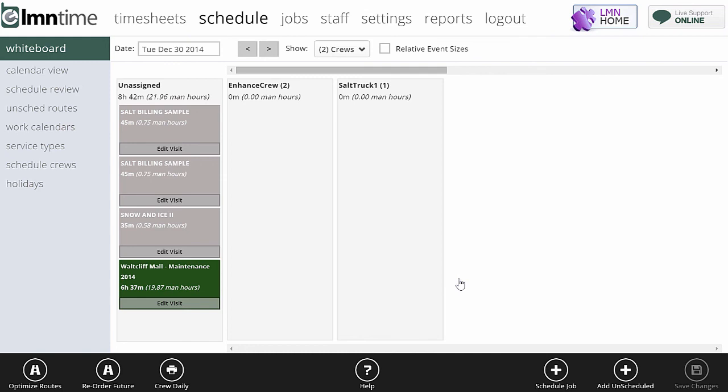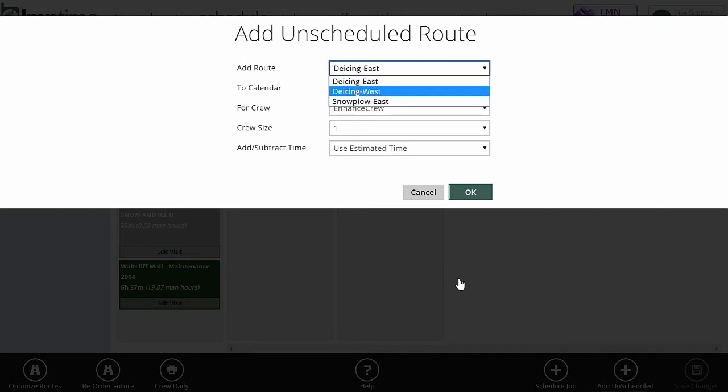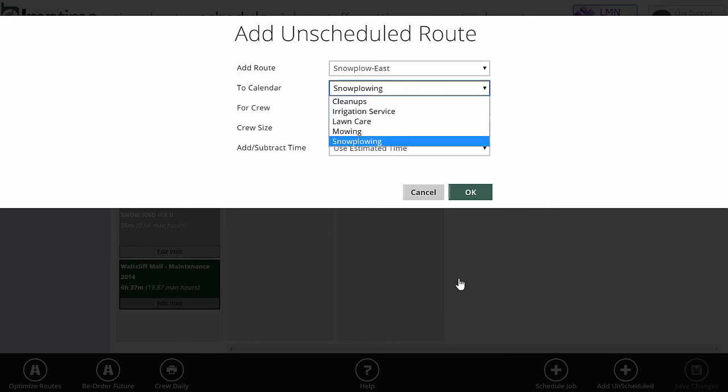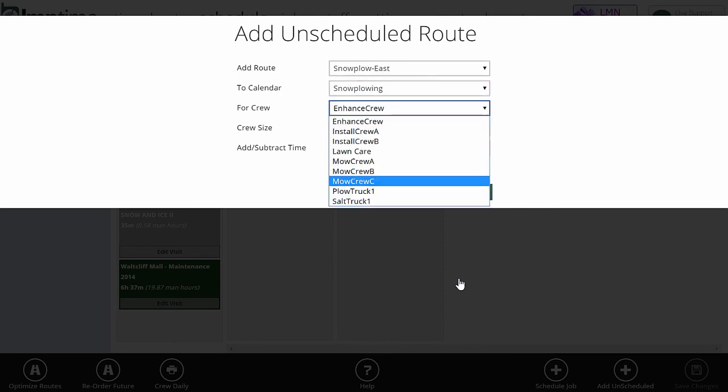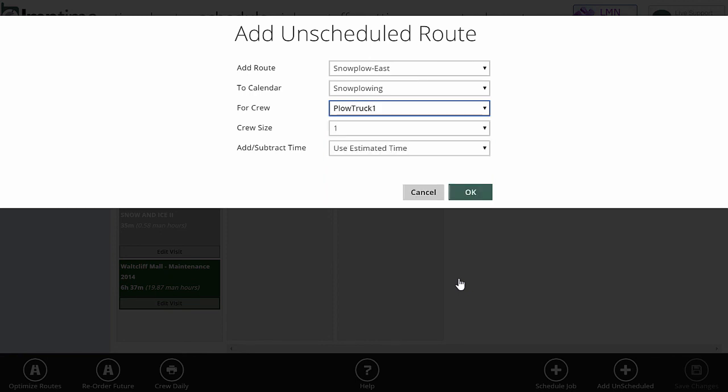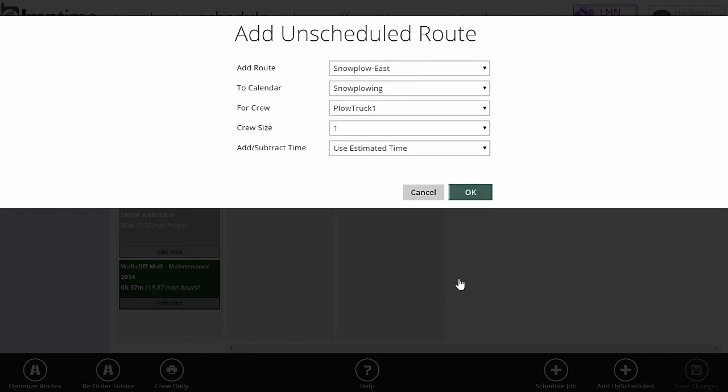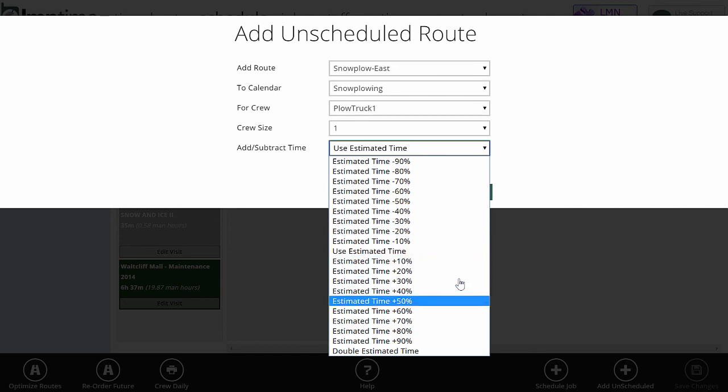So let's assume it's snowing in a couple of hours. I need to make sure my guys are ready. I'm going to come to my whiteboard. I'm going to say add unscheduled. Make sure the date is correct. If you're going to start 1 o'clock in the morning, I'm going to move this to the next day so that it's accurate. Make sure the date is correct. But now I'm going to go add unscheduled. So it says what route are you adding, de-icing east, de-icing west, or snowplow east? We're going to do that snowplow that we just created. We're going to add it to the snowplowing calendar. It's going to go to plow truck one, crew size is one. And now it says do you want to use the estimated hours or do you want to use less than or more than the estimated hours?